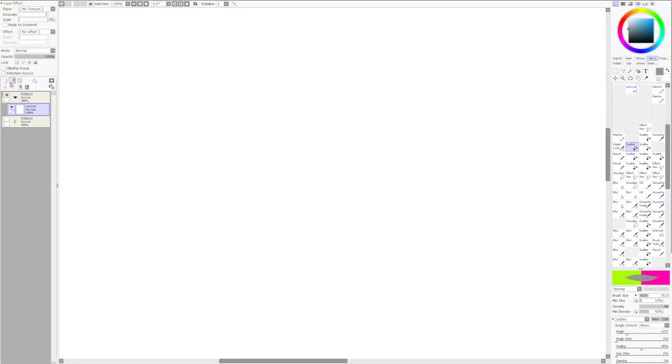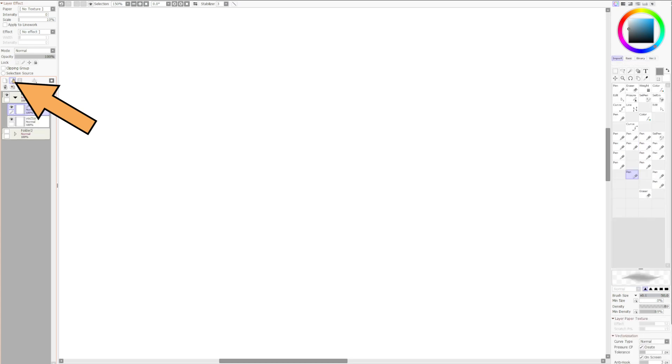So the vector tools, you create a vector line layer this way. Let's just kind of go over this pretty quick.